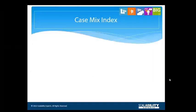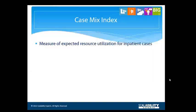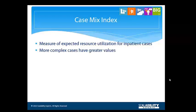The case mix index is a measure of expected resource utilization. More complex cases require greater amounts of resources, and case mix gives a way to measure it. The CFO of a healthcare company takes the CMI very seriously.